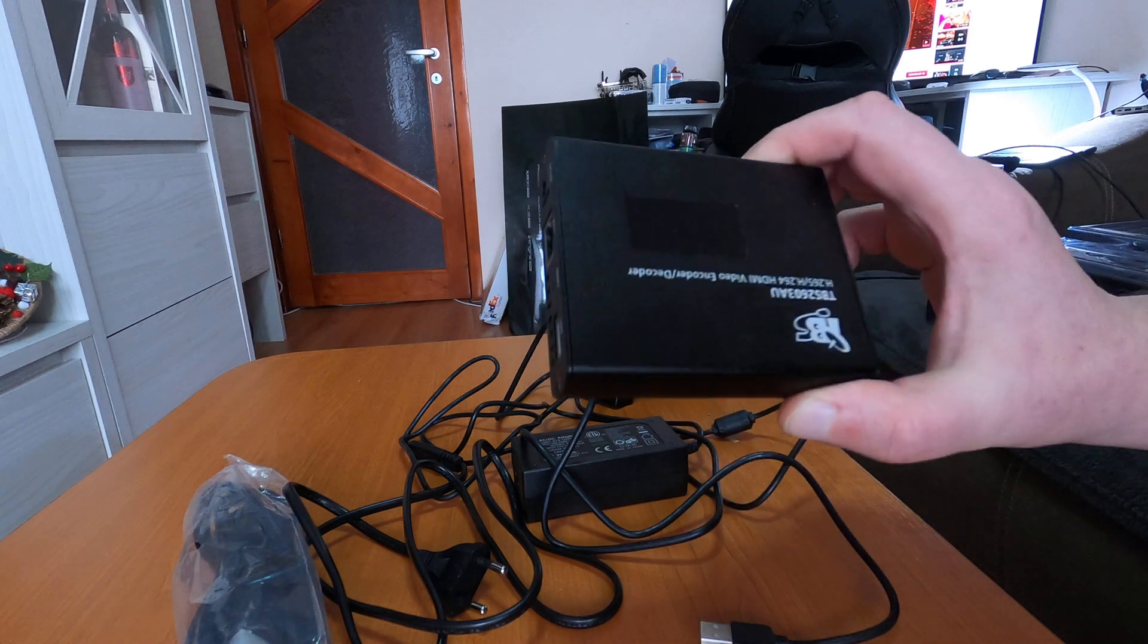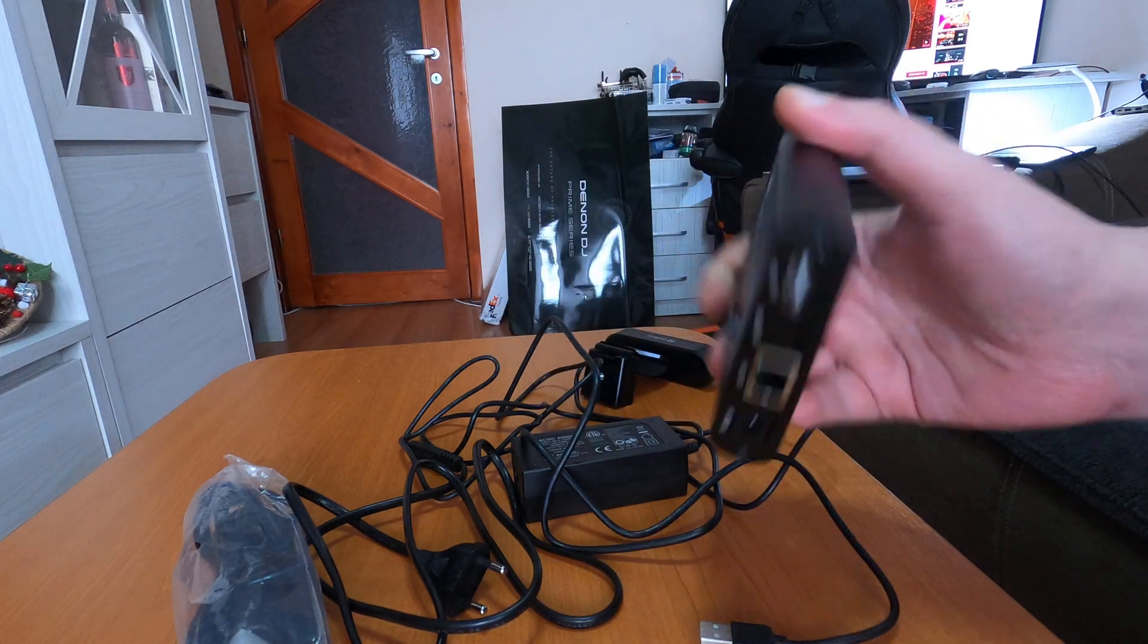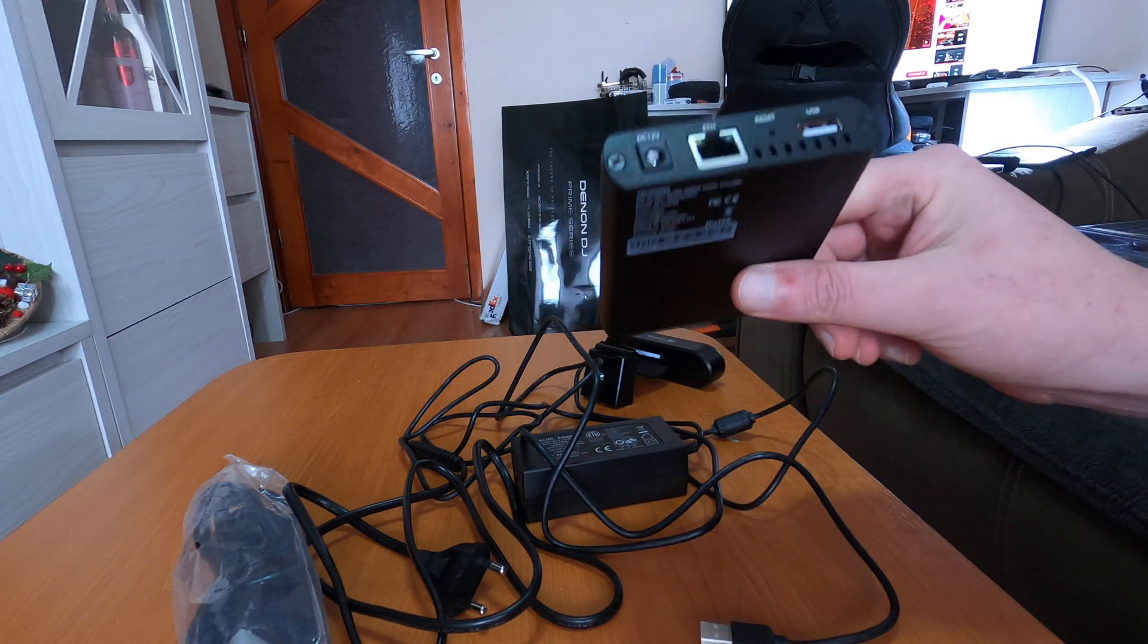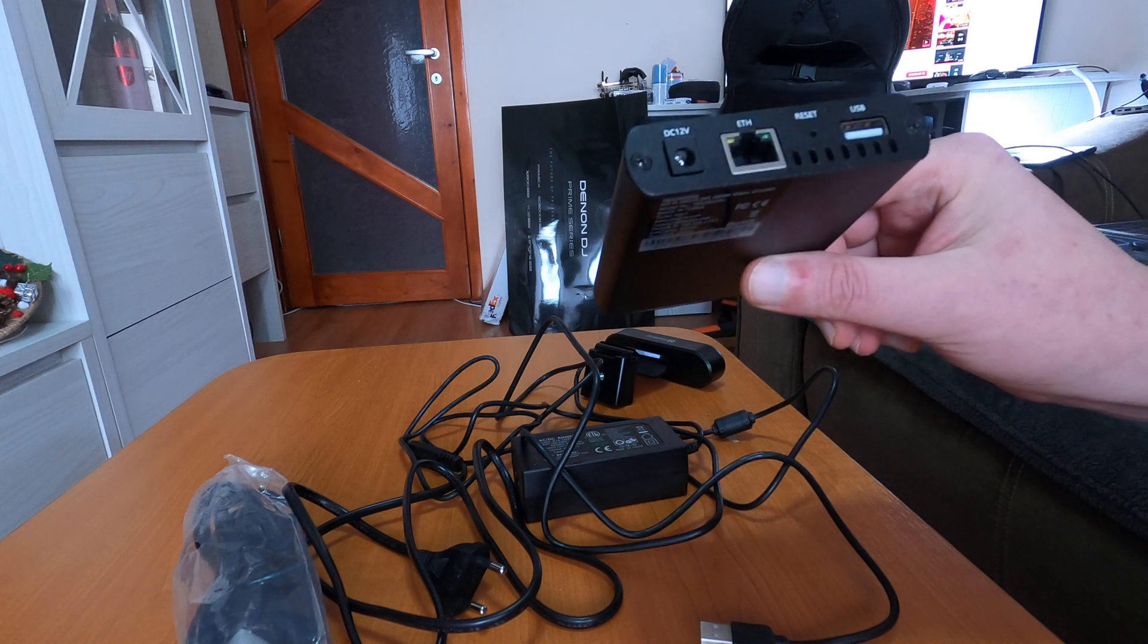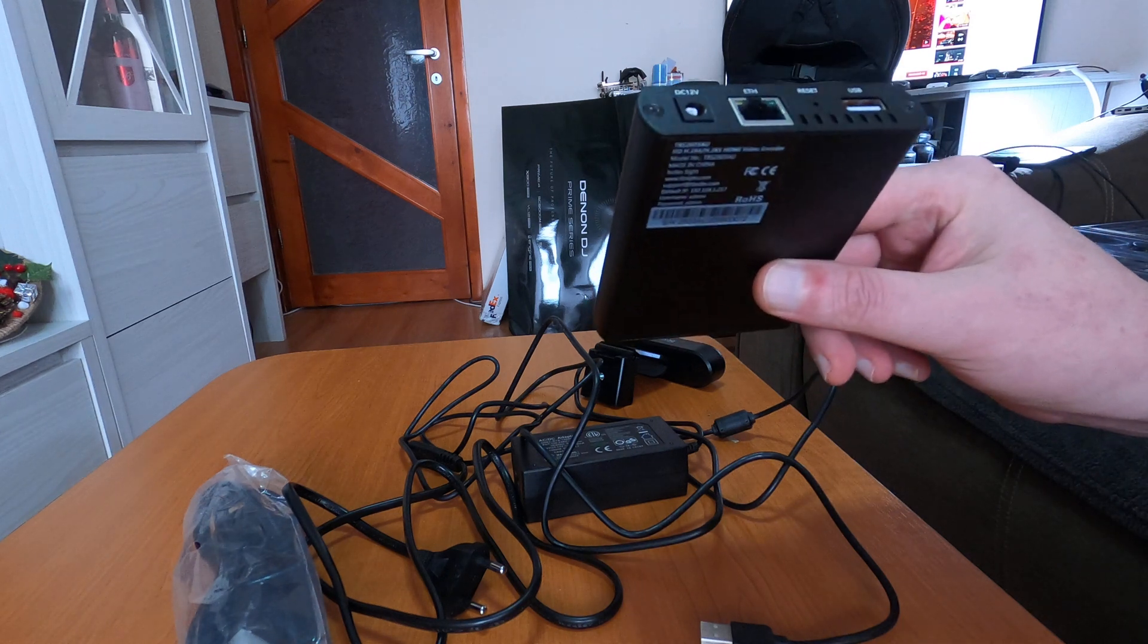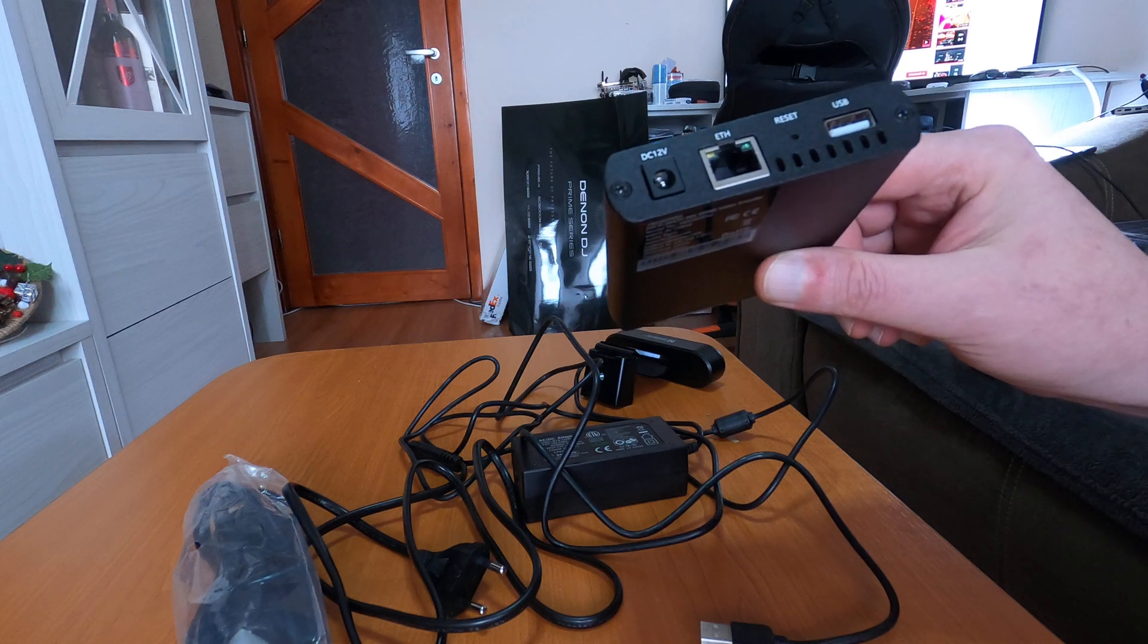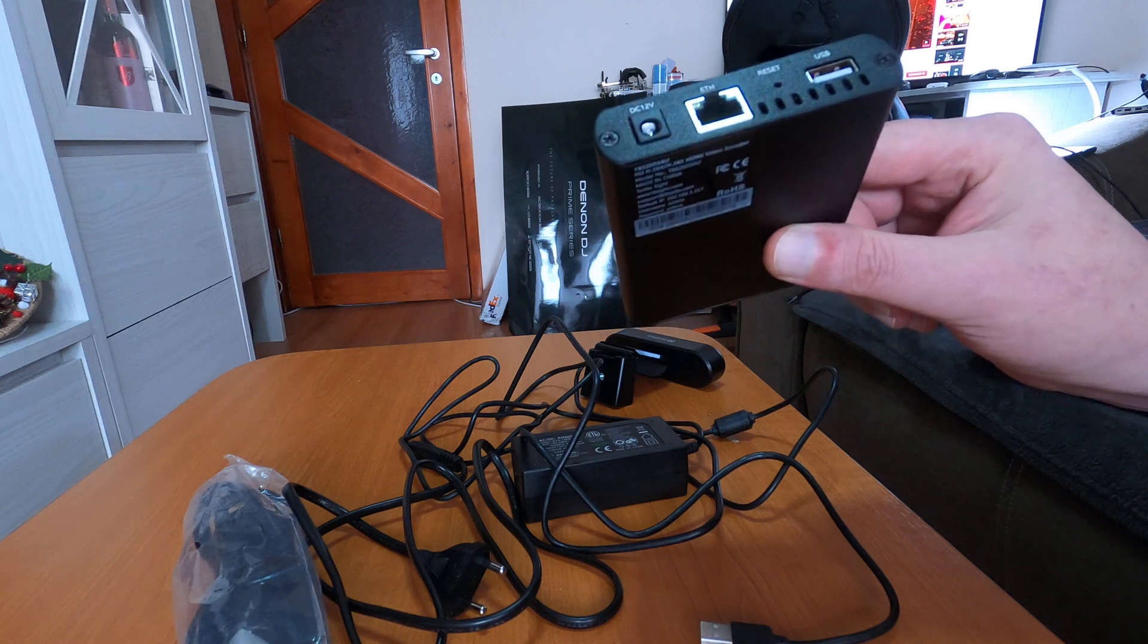for people who want to stream live their content. What we're going to do in the second part of the movie, we're going to connect to this encoder the DJ Prime Denon console, all-in-one console, and a GoPro Hero 8 Black camera. So the console and the camera